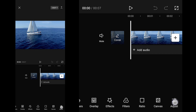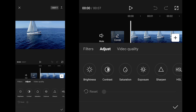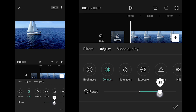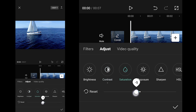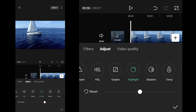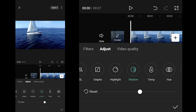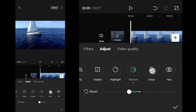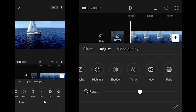To get started, adjust. Contrast to 30, Saturation to minus 8, Exposure to minus 5, Highlights to 10, Shadows to minus 15, Temperature to minus 6.